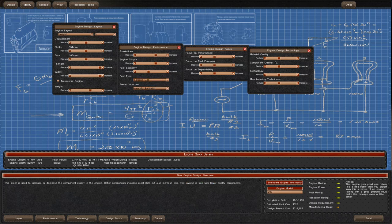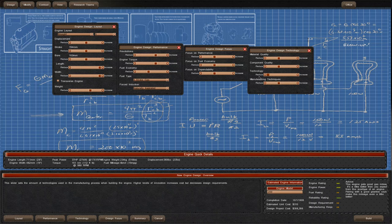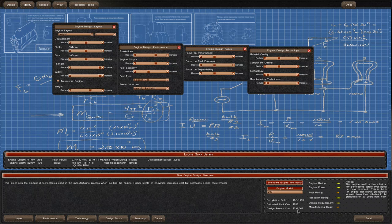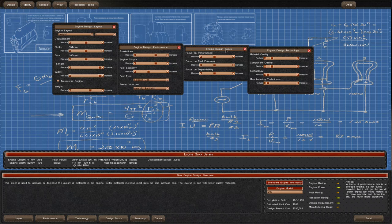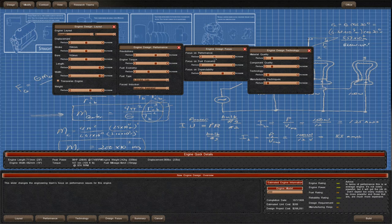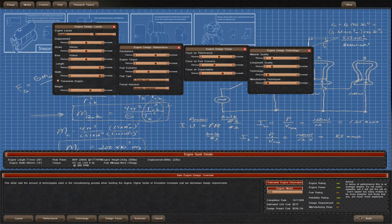Then we can go to focus and technology here. I'm going to lower material quality and component quality so it'll be very cheap to produce. For focus I think we'll go for a big focus on dependability and I'm going to try to aim to make this engine cost 275 to make and below 300k to research. In advice this is an average engine, it's not overly powerful but it'll do its job.